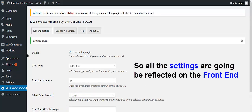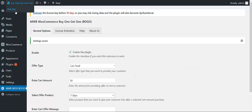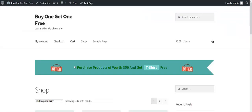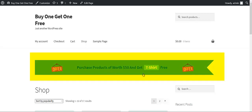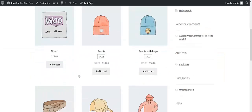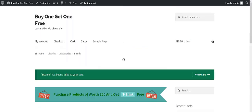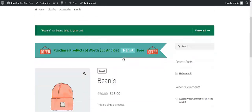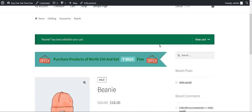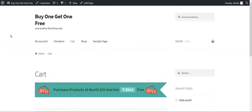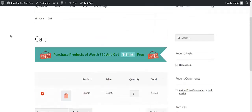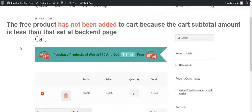Let me show you this on the shop page. Here we are getting the message: purchase products worth a certain amount and you will be getting the offer as shown in this message. This message is appearing because we did the settings at the backend. For example, if I select this product and click on Add to Cart, the product has been added to the cart. Now we have to click on View Cart.